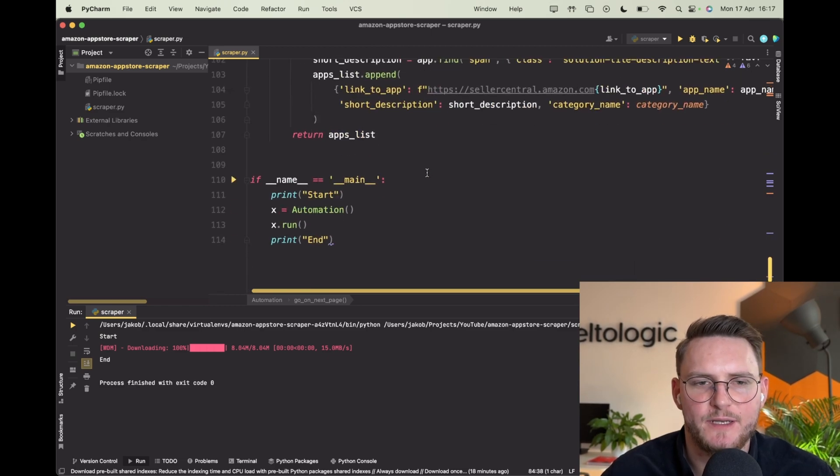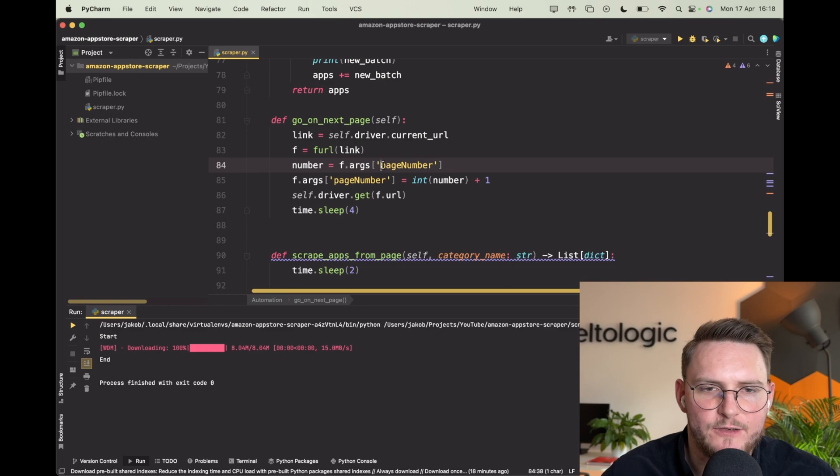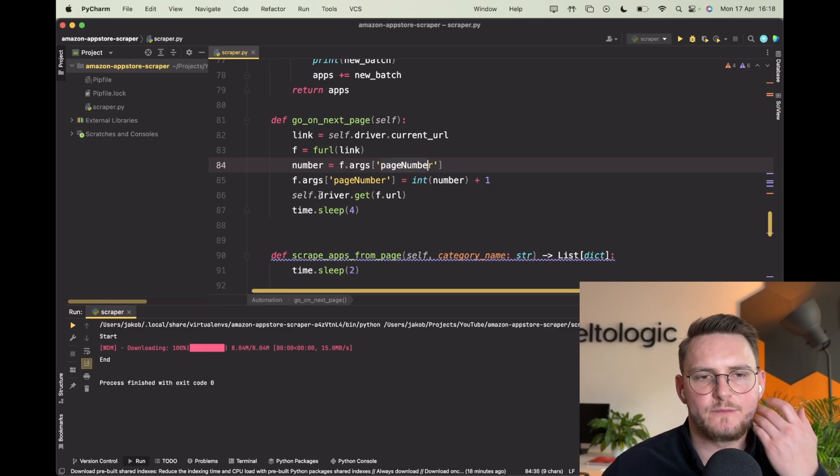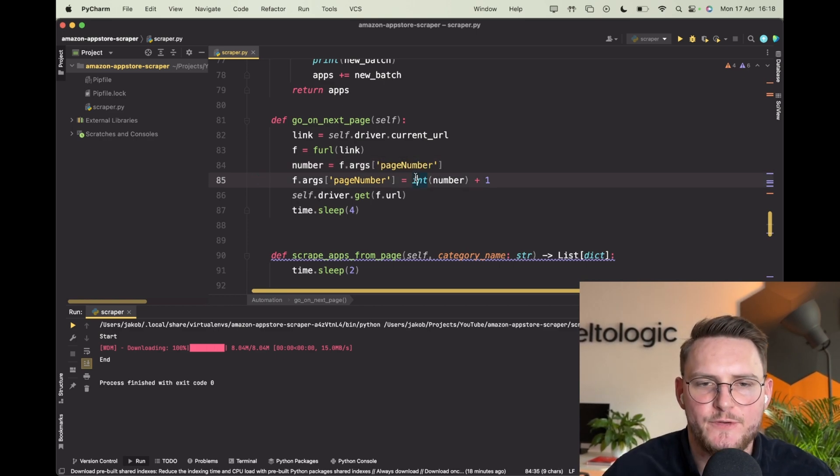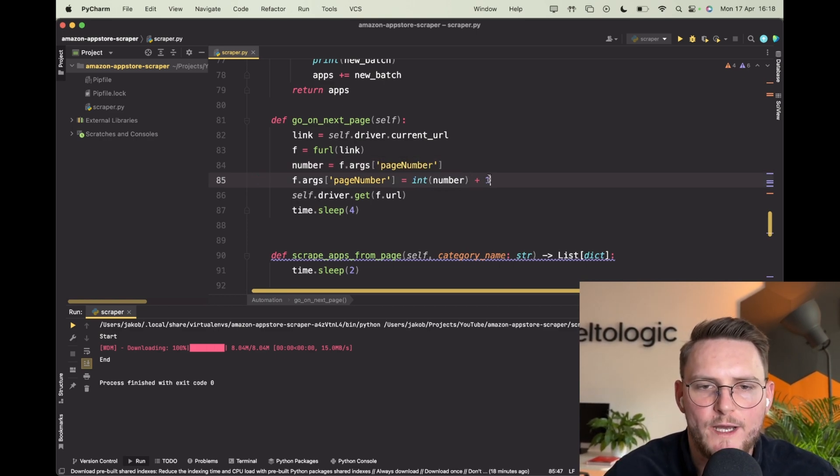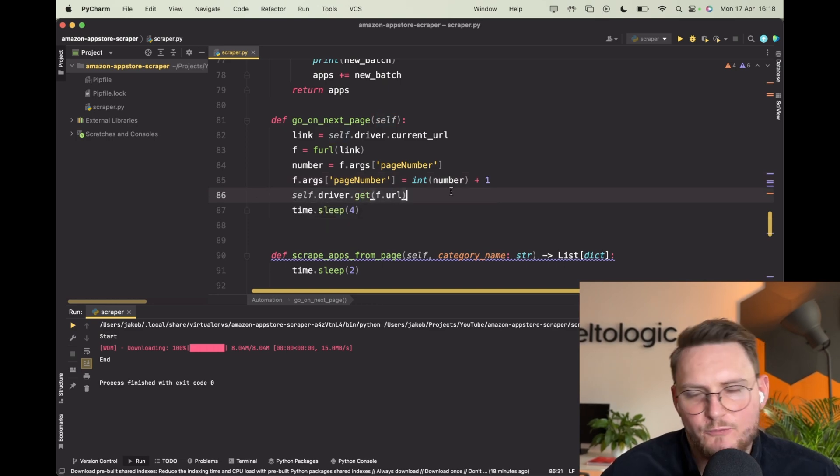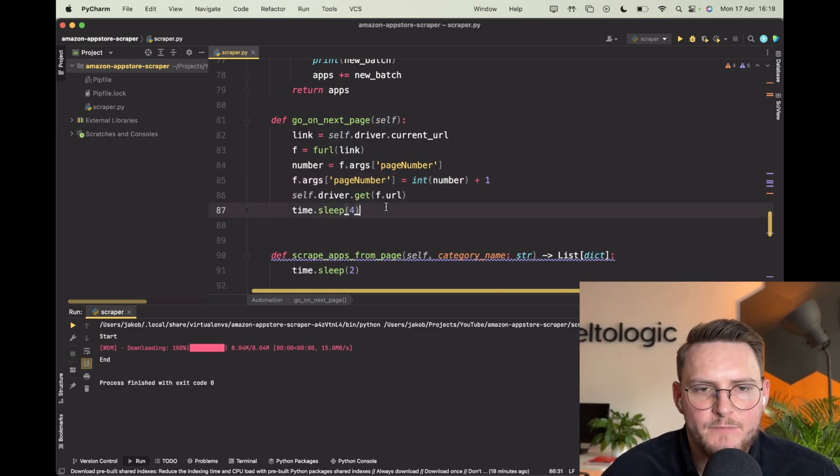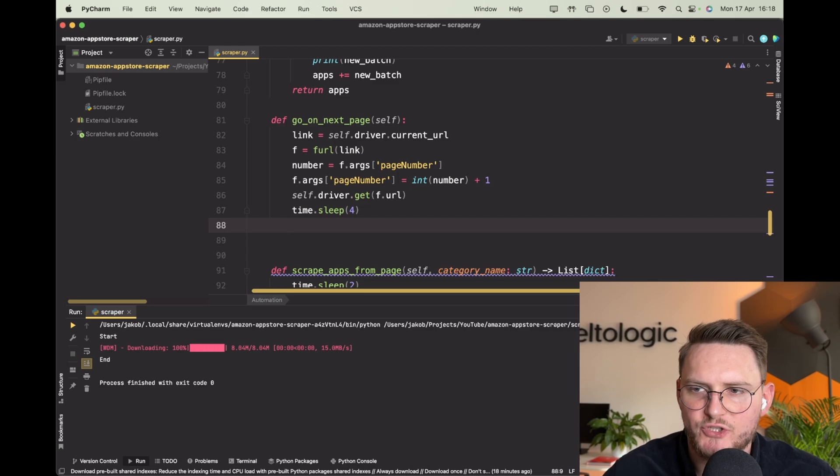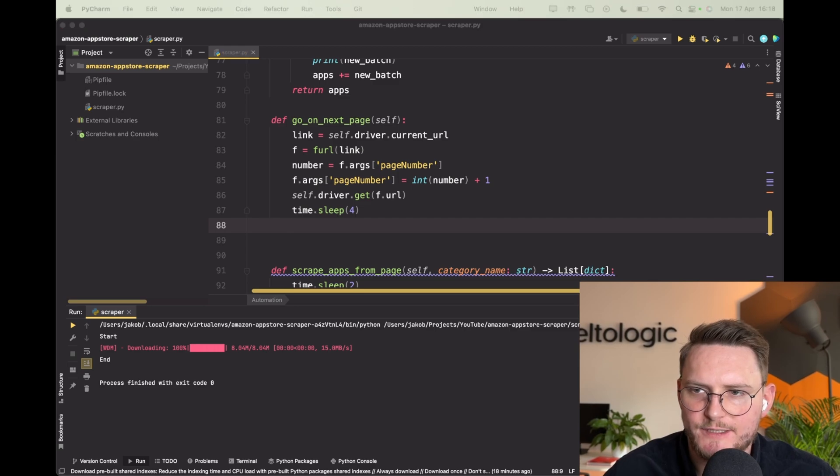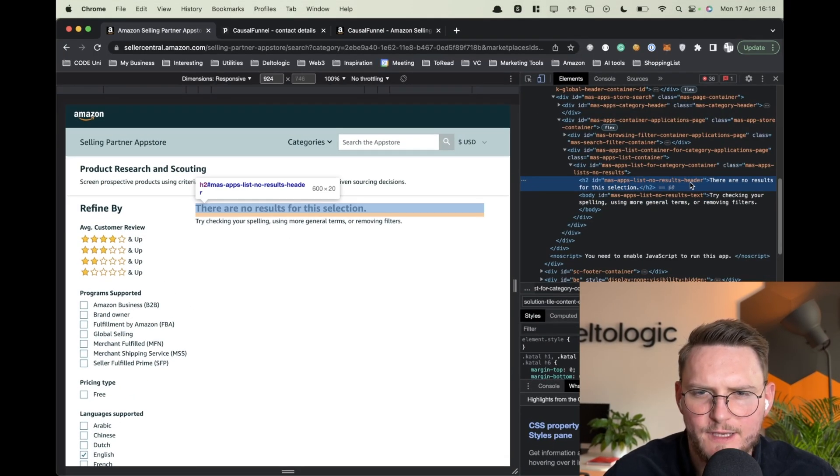So what I did is I got the page number argument and I simply increased the number by one. Later on what I did is I just went on another page and I am checking the strings if this ID map_apps_list_no_result_header exists, because if it exists it means that we are on the last page and there's nothing left.